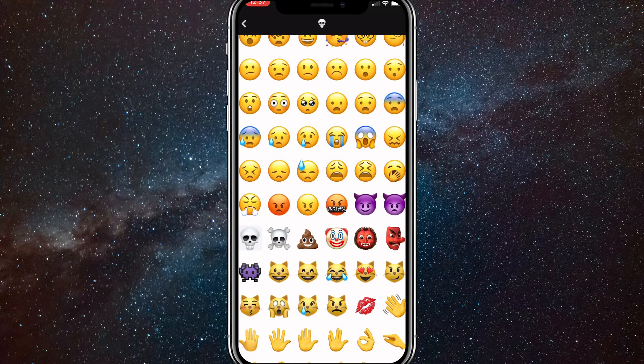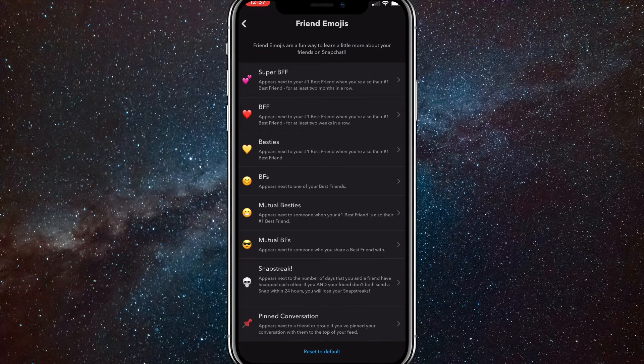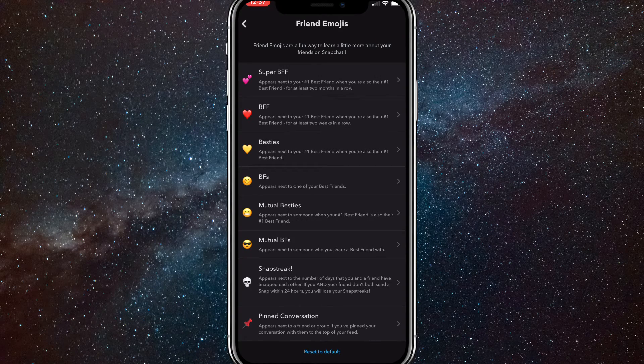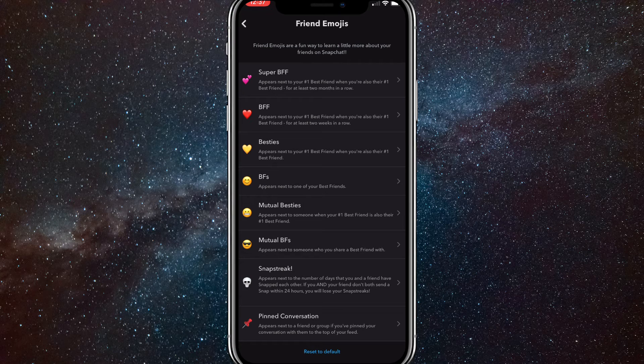And then once you do that, just go back and it should be set to that. And that's how you do it.